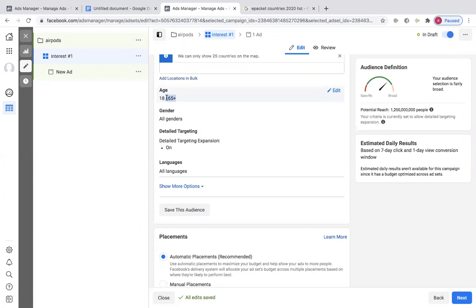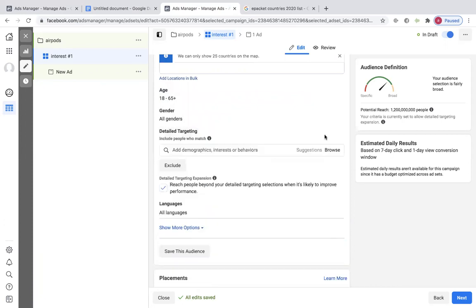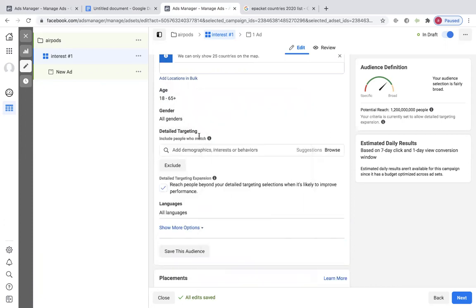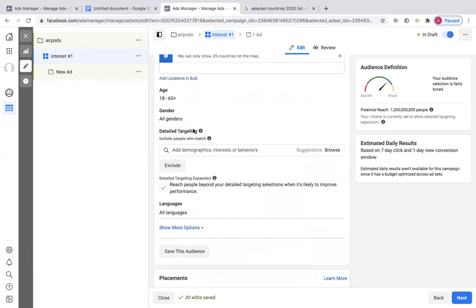You don't want to change the age because Facebook is going to place the people the best way possible. You want to leave this all the way up — even if you really think it's for a certain gender, a certain age, or a certain location. Don't do it. Just let Facebook automatically do it. They know best. Detailed targeting expansion — this is probably one of the most important things on this entire call.